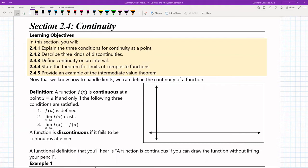Hello, everyone. This is going to be the lecture for section 2.4, the study of continuity. So in section 2.2, we got a good intuitive definition of a limit. In section 2.3, we got to work a little bit more on the limit, figured out some laws for the limit, and then built up a deeper theory for limits.